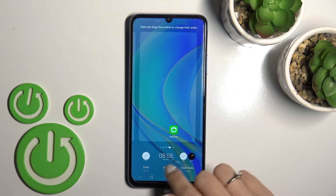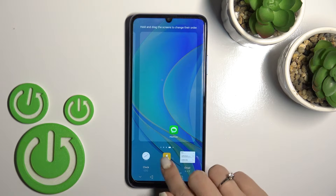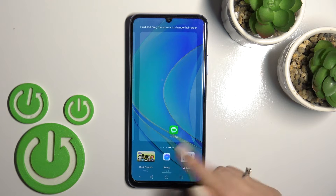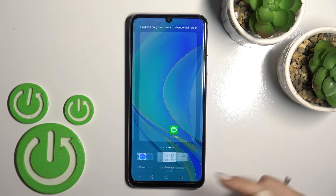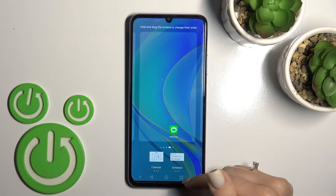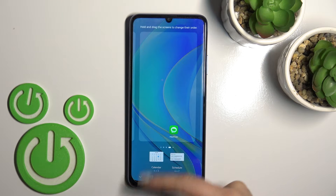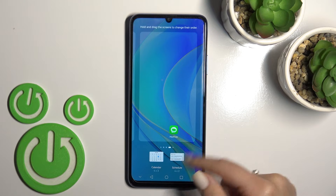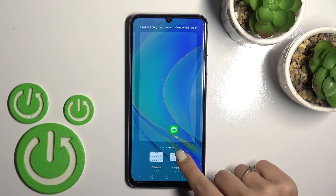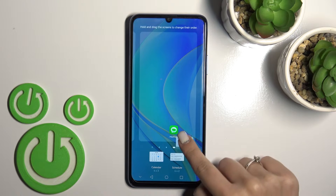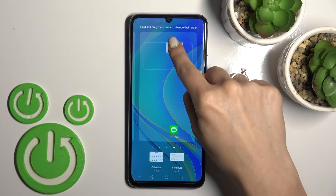The clock has three different types of widgets, the calendar also has two. So for example, let's use the calendar — we can use the month view or the agenda view. To use this widget, hold the widget and drag it to the home screen.